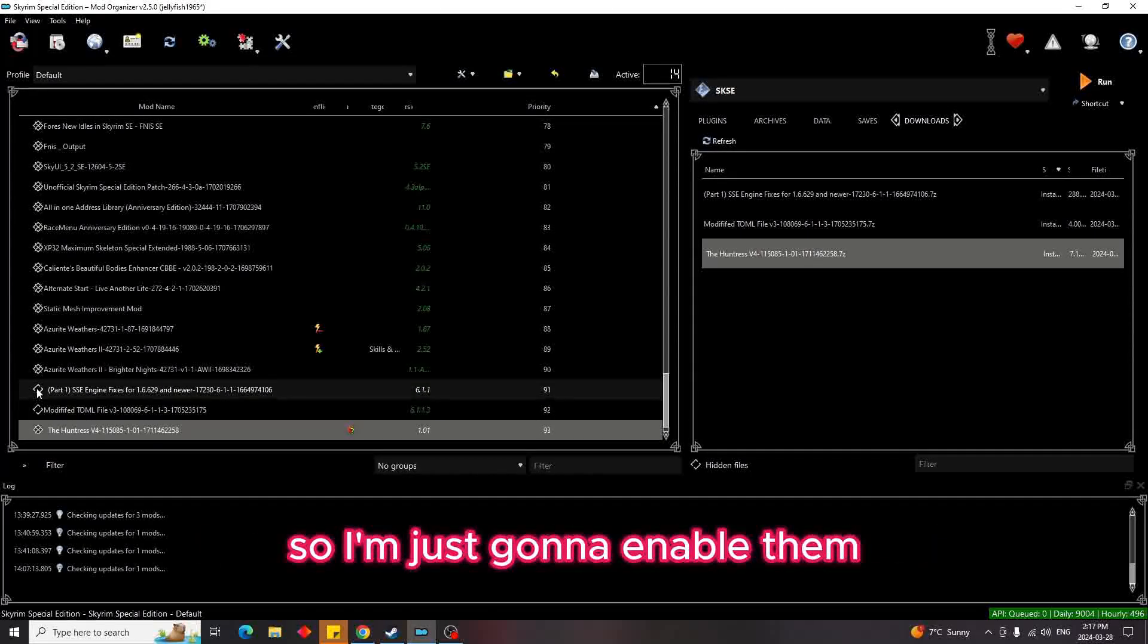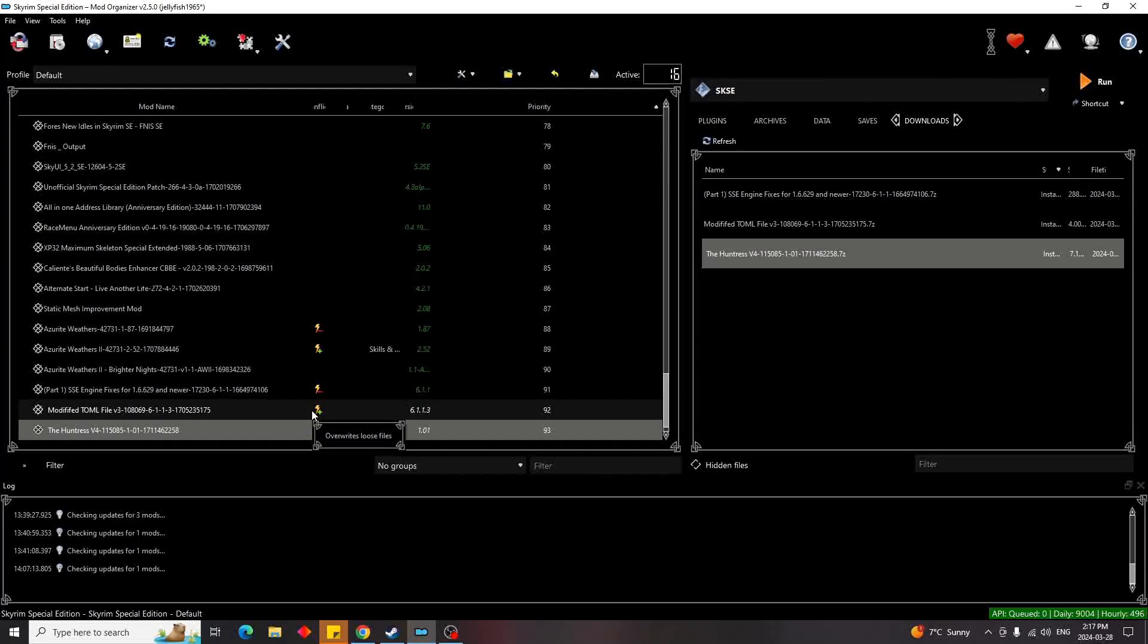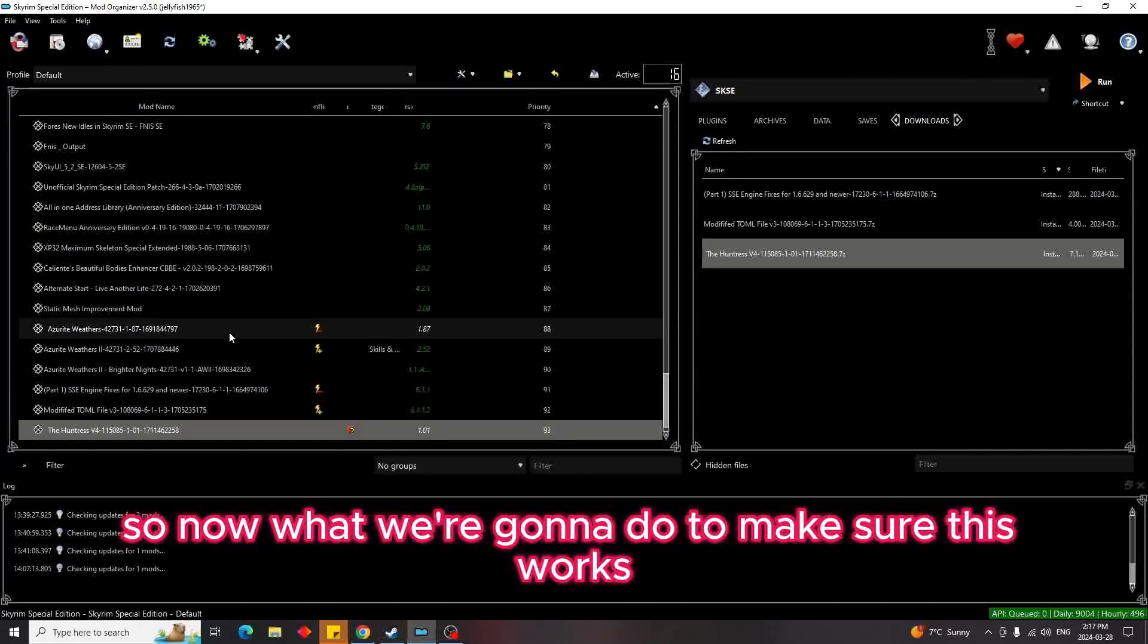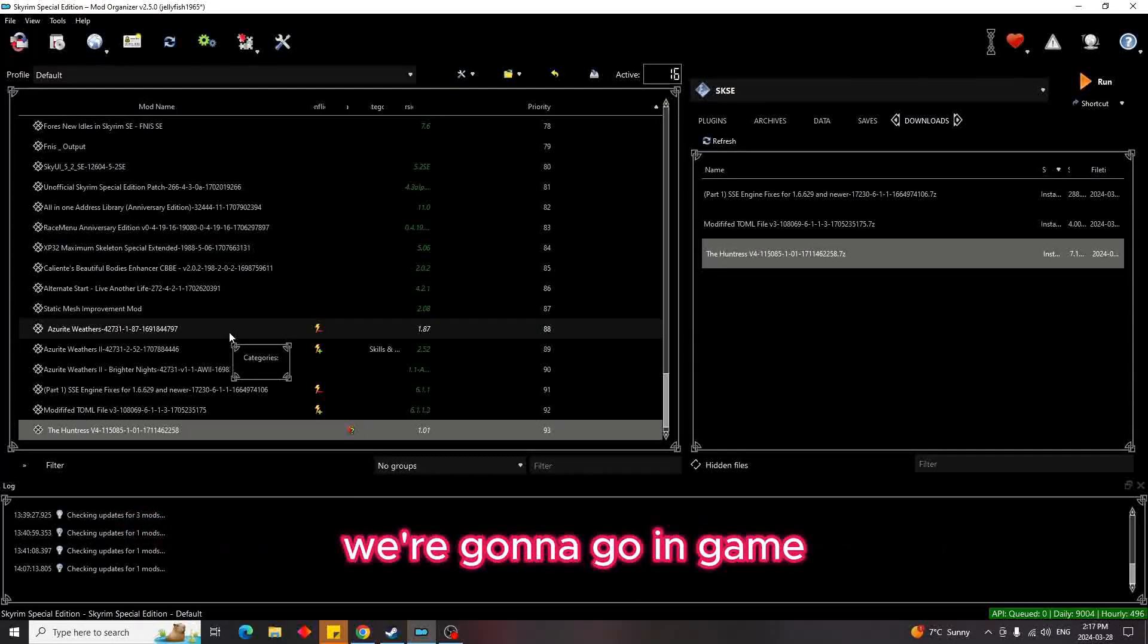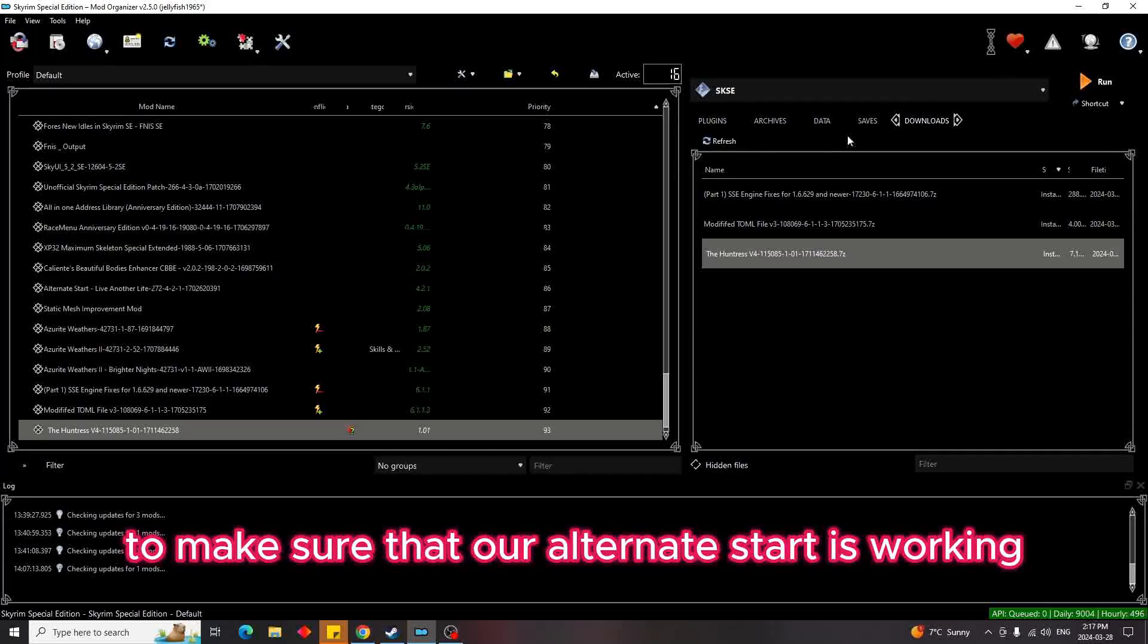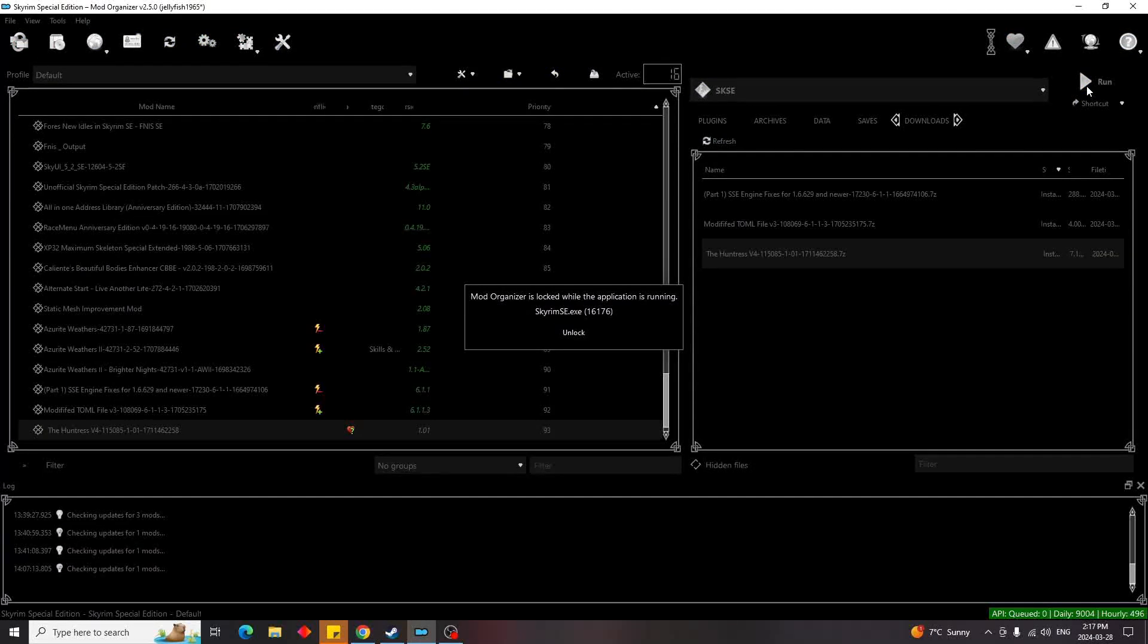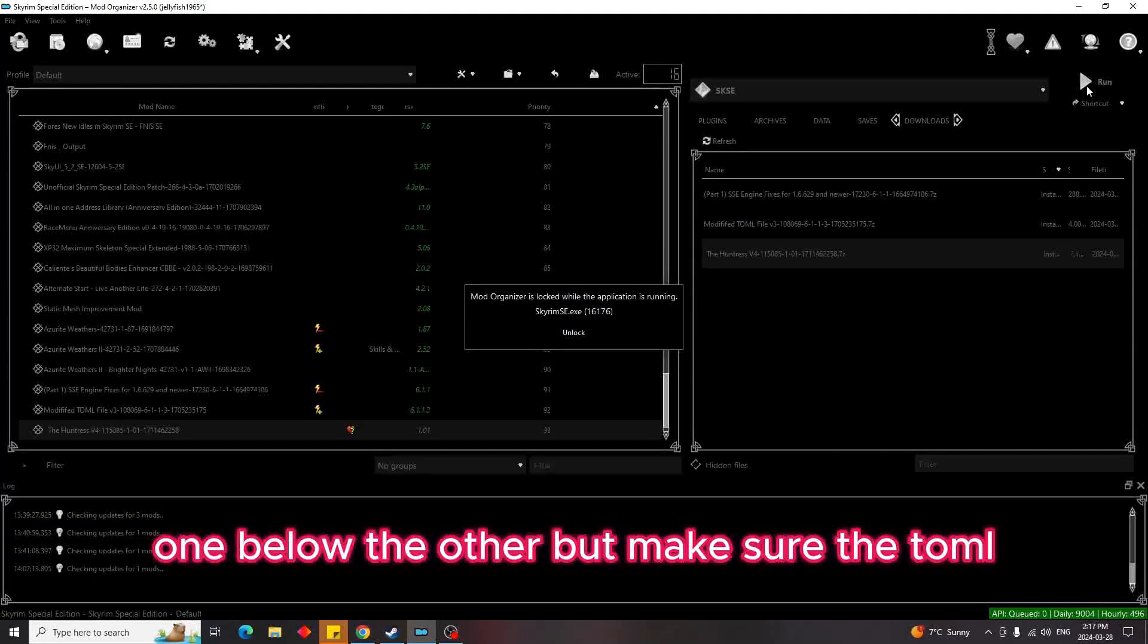As you can see, I have them installed, so I'm just going to enable them. As you can see, it overwrites loose files. Now what we're going to do to make sure this works is go in-game to make sure that our alternate start is working as planned.